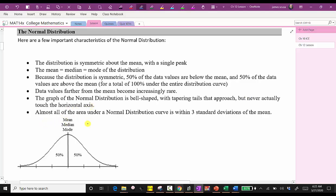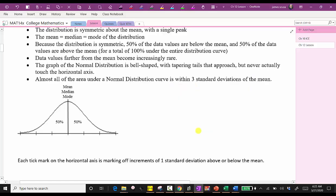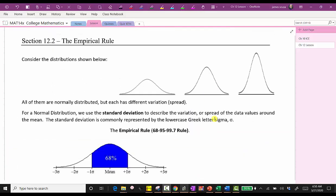The graph of the normal distribution is bell-shaped with tapering tails that approach but never actually touch the horizontal axis. Almost all of the area under a normal distribution curve is within three standard deviations of the mean. Looking at the graph, we have three tick marks to the right and three tick marks to the left of the mean, each marking off increments of one standard deviation. All normal distributions use the standard deviation, represented by the Greek letter sigma, to describe the variation or spread of the data values around the mean.